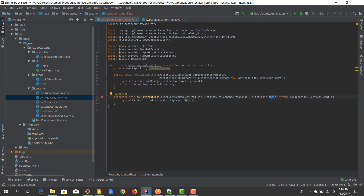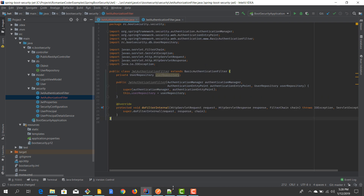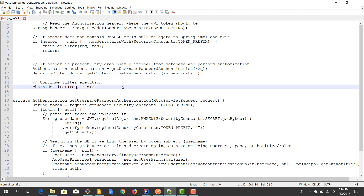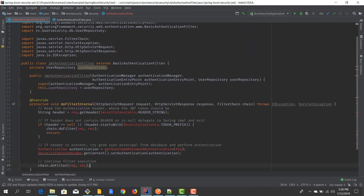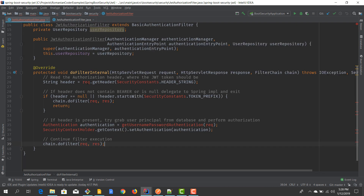We also have a filter chain because in Spring Security the security pipeline is composed of multiple filters. After we do our stuff, we need to delegate and let the rest of the filters do theirs — we need to delegate to the rest of the pipeline. We'll see how we can do that in a couple of seconds.